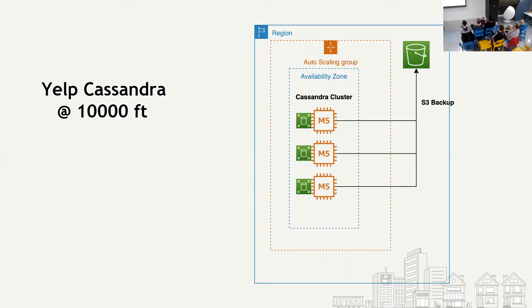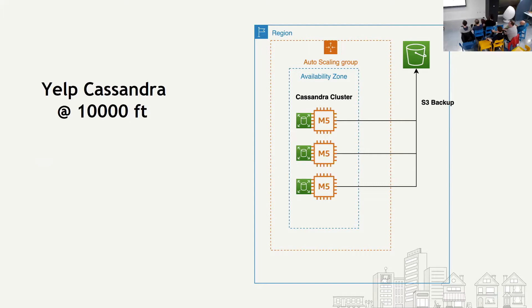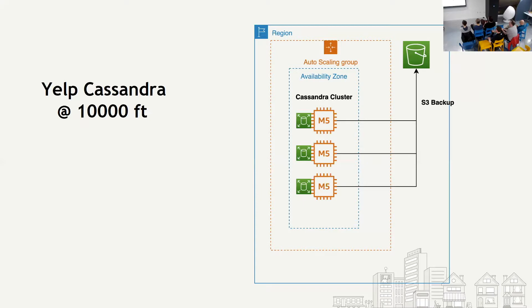Great. So this is Yelp Cassandra at 10,000 feet. As you can see, I've drawn some very rudimentary diagrams with AWS icons. AWS is good with icons, by the way. At least now. Anyway, so as you can see, we have all our clusters. They're in auto-scaling group, and they span availability zones. We backup into S3, and they have M5. And the versions we have deployed are both two and three. Mostly it's two, but new clusters we are deploying on Cassandra 3.